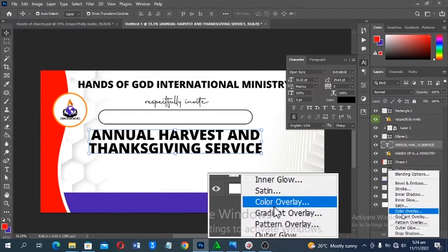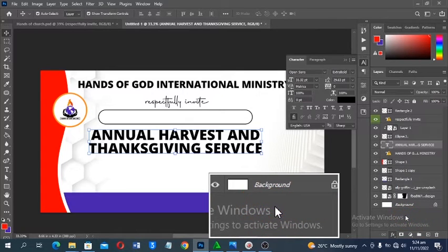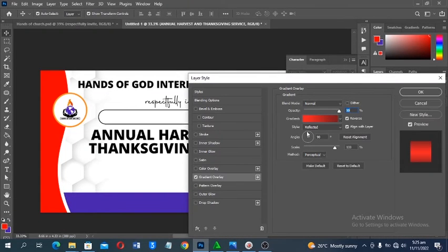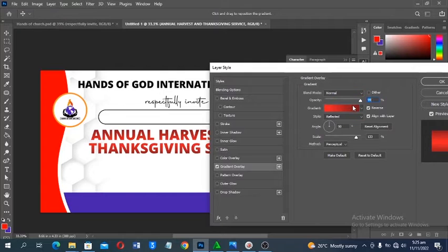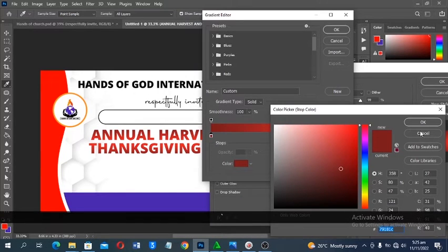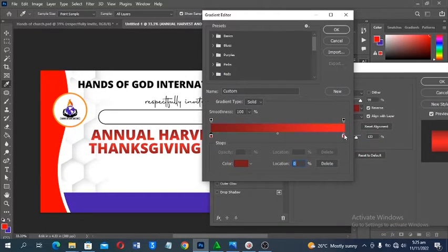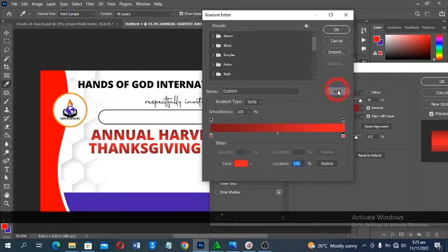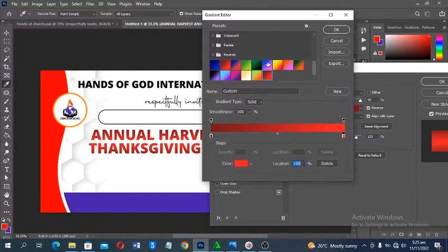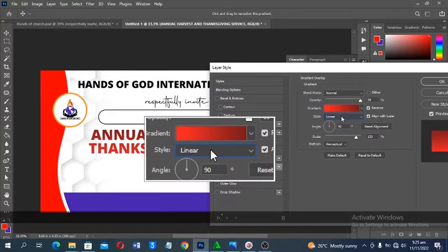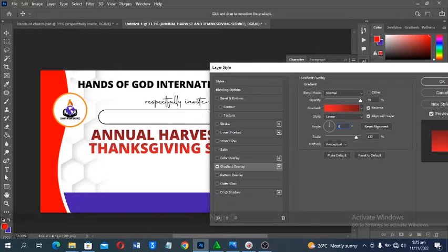Click FX to add effects. First add Gradient Overlay — use a deep red to normal red gradient. The color code for the dark red and the lighter red can be copied and saved as a new swatch for future use. Change the gradient style from Reflected to Linear and set the angle to zero degrees.